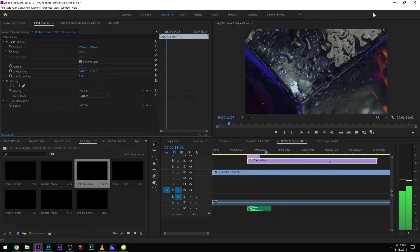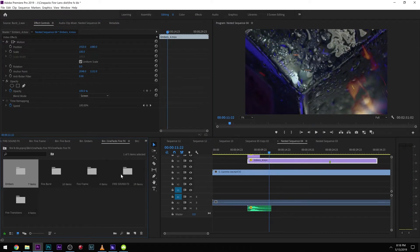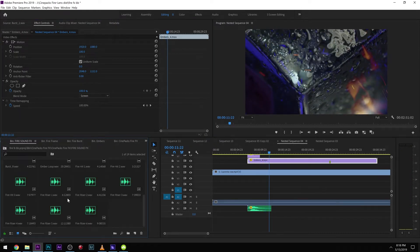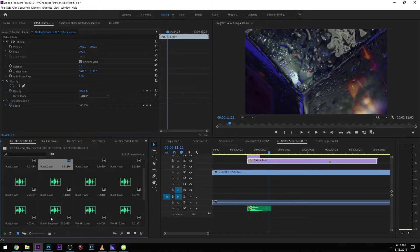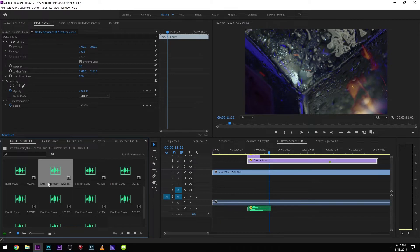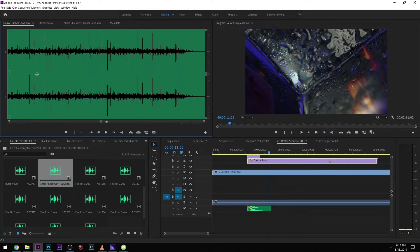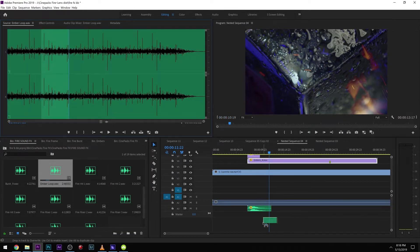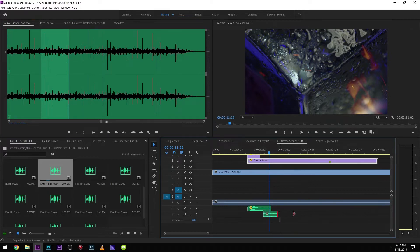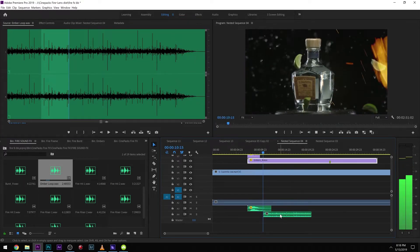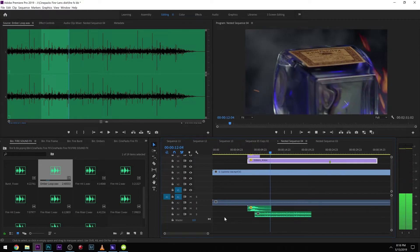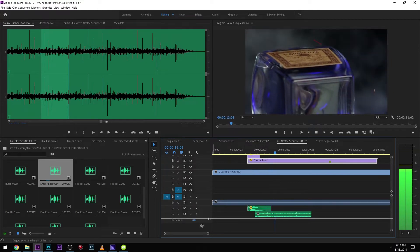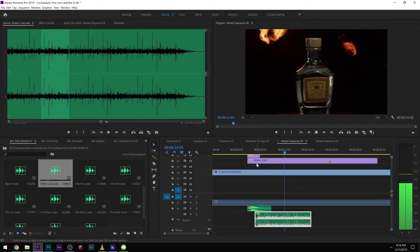We got the embers on the side there. What we could do as well is come back over to the sound effects and grab the ember loop. This one's pretty long, so you can literally just grab like a little snippet and drag that out. Let's see how that sounds. We can just turn that down a little bit.